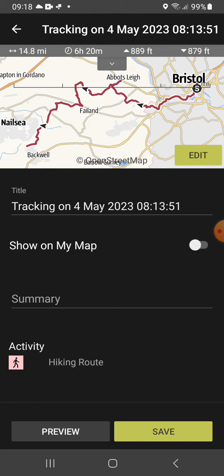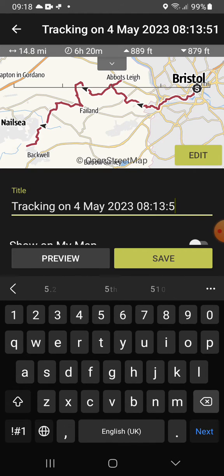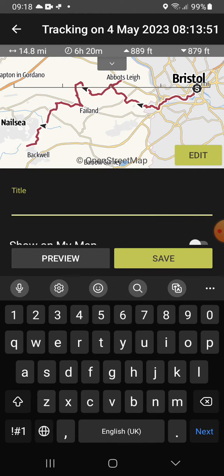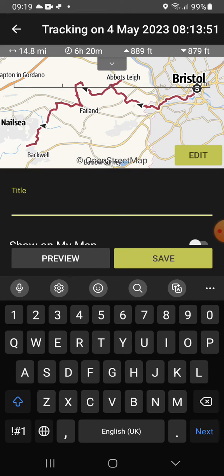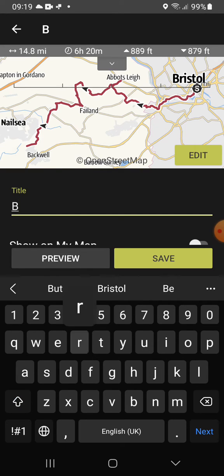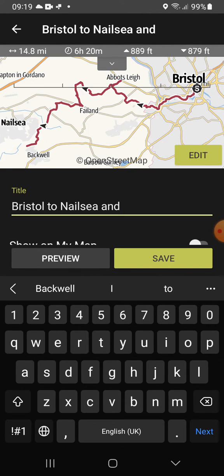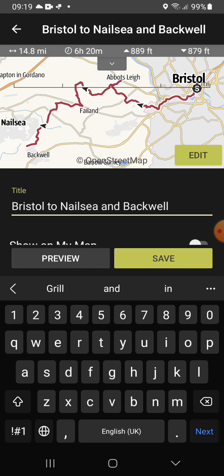By default, you'll see the name there is a rather long one, saying 'Tracking On' and giving the date. I'm assuming here that you will want to give it a more recognisable name — so, Bristol to Nailsey and Backwell — then Save.